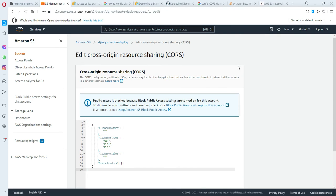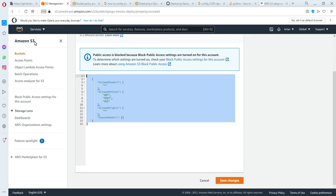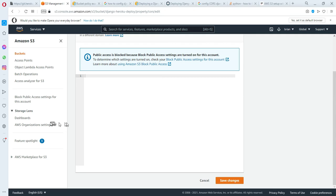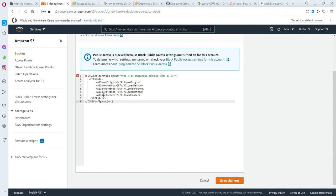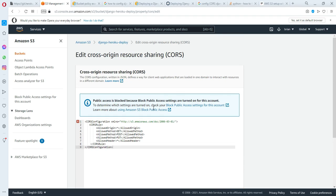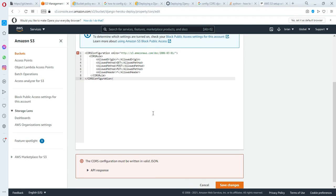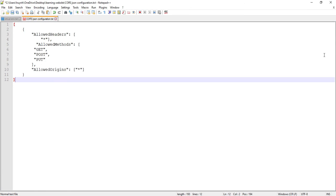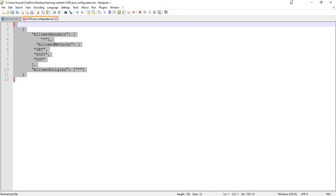Before, many of you would encounter that you would configure it in XML format, kind of like this. However, for now Amazon changed the requirement. You need to write it in JSON format. If you use XML, it will not accept it. So we need to change into the JSON format.